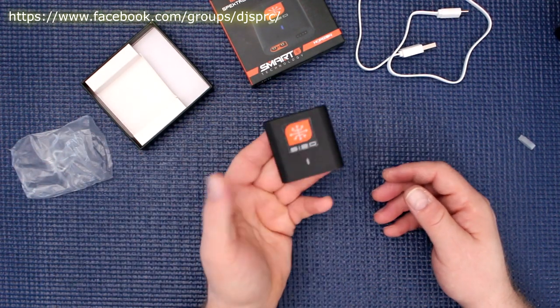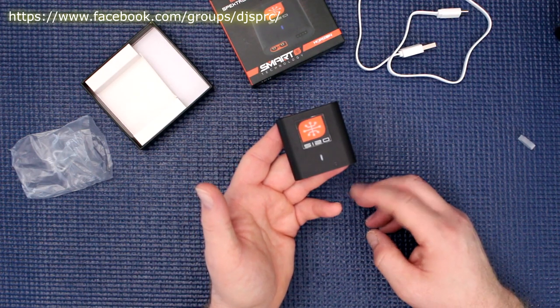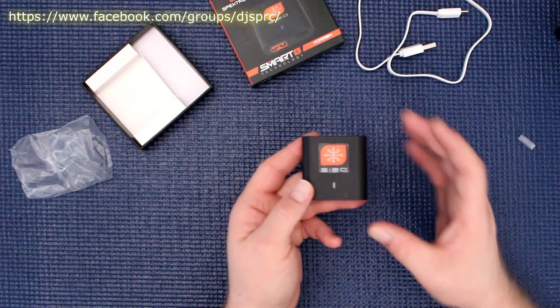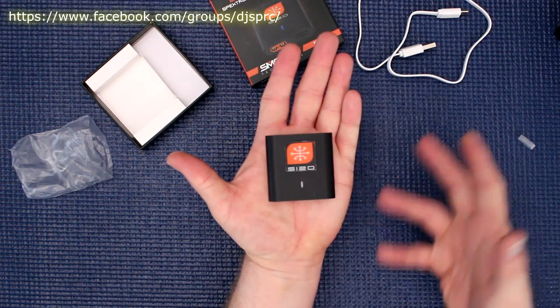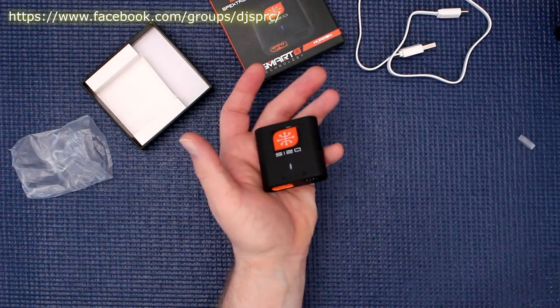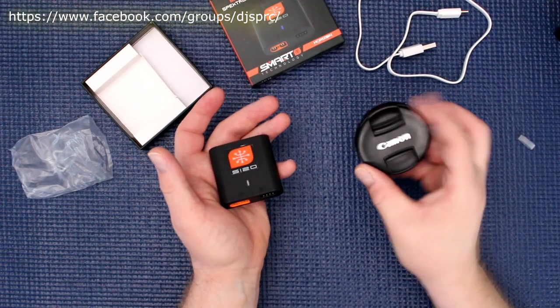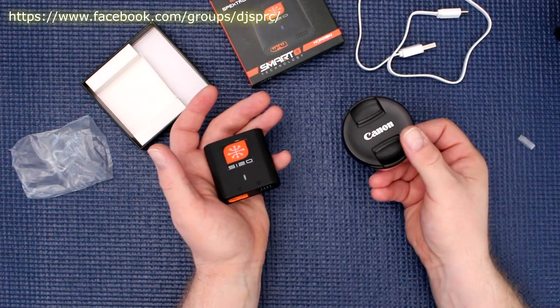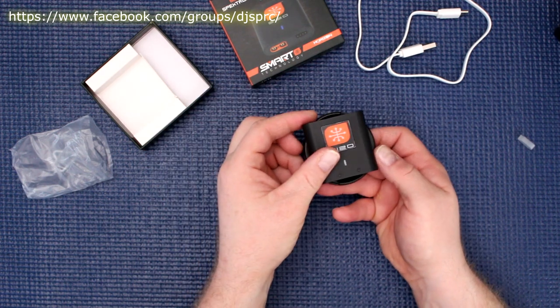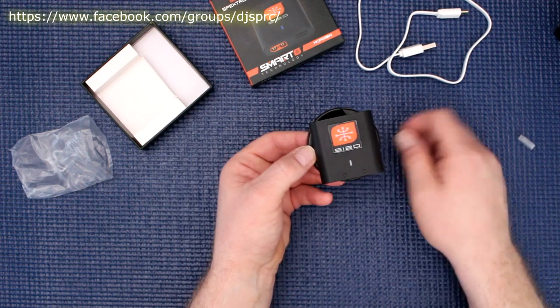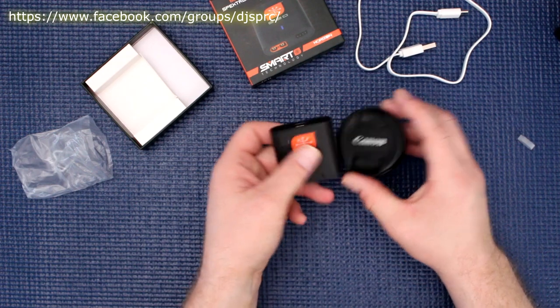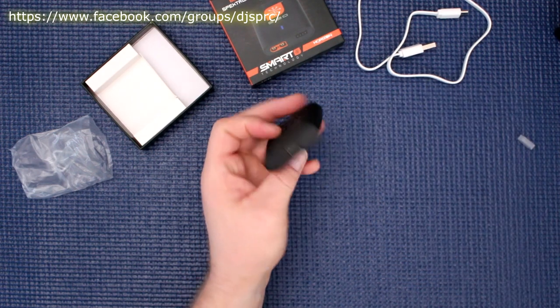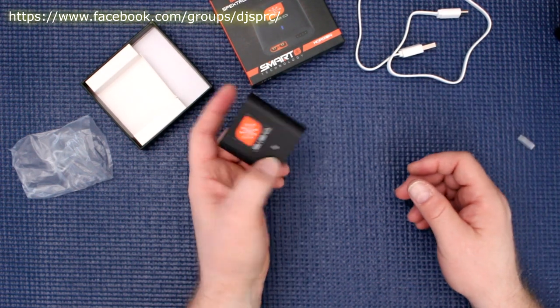Now just to let you know, you can imagine the size of this guy here. I don't have that big of a hand, but I do have my Canon lens cover here and it's pretty much the same size as my lens cover. This is extremely small.